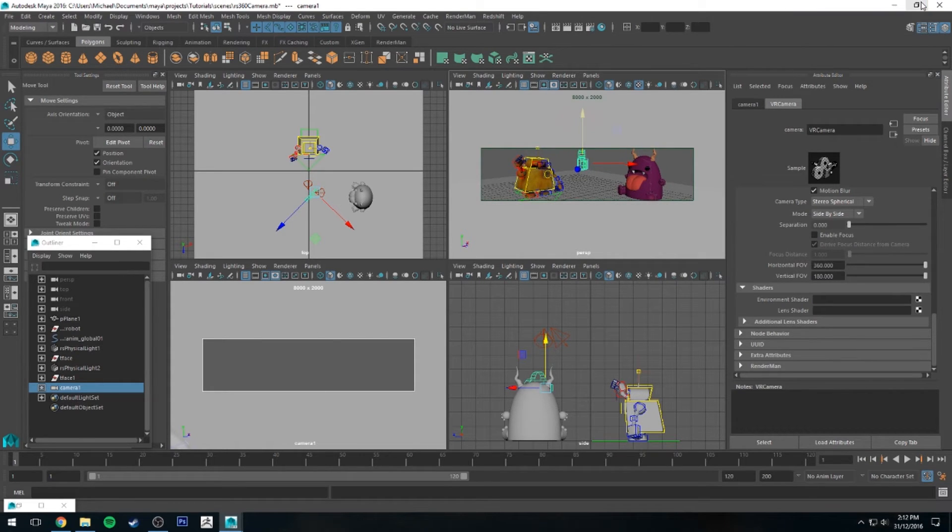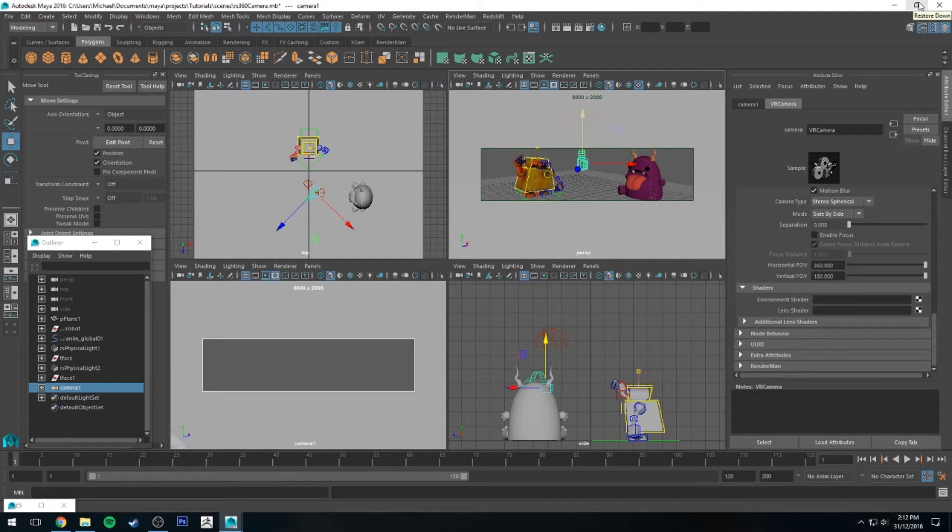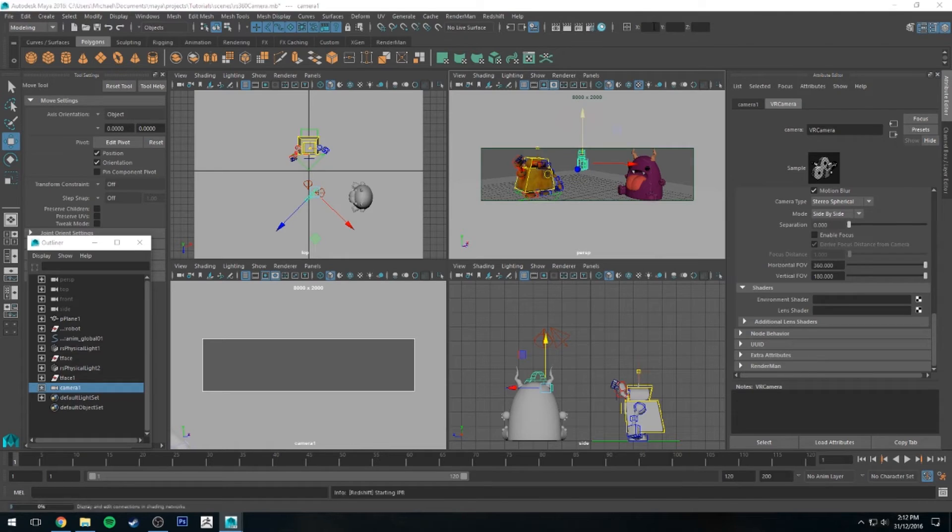If I put that there, that means we'll be roughly the same height as our models, and we can look left and right at them. You'll see in that 8,000 by 2,000 display you can't see anything, so I'm just going to go into the IPR editor and bring it up on the left here and show you what it renders out like.